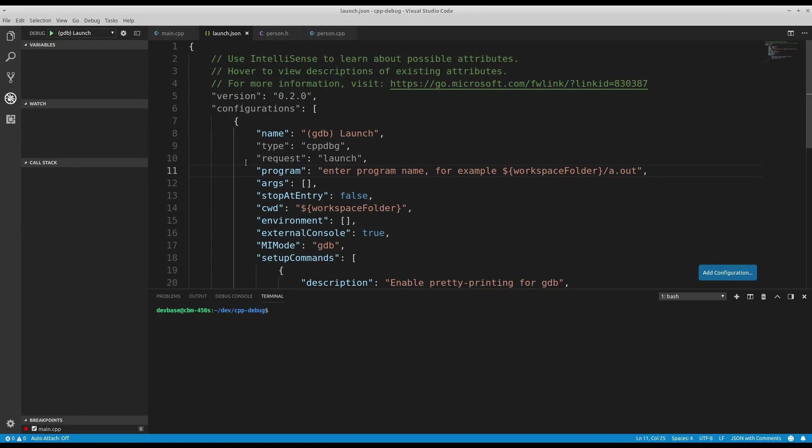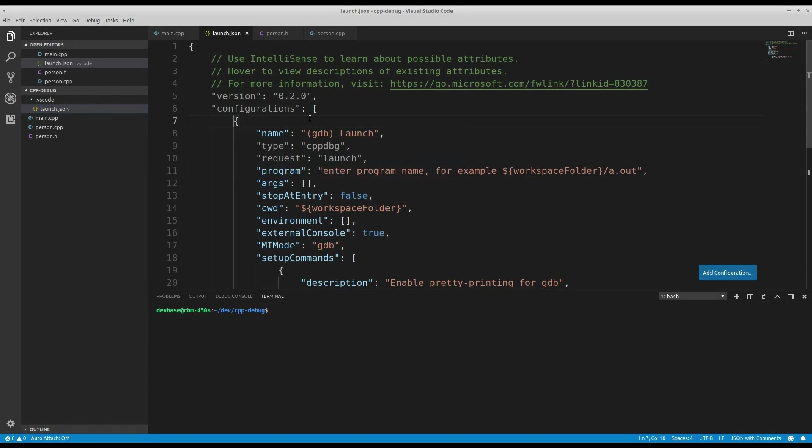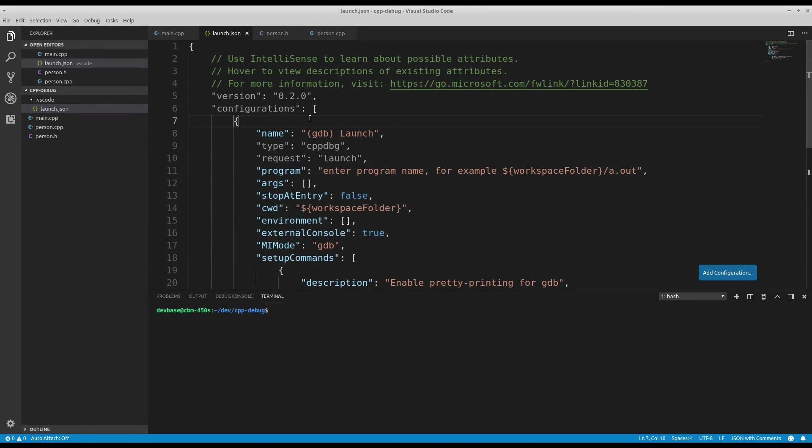And so, what I end up with is a JSON file. That's why I think it's really clever what they've done. If I actually go back to my project, you notice they've created a .vscode subdirectory. And there's a launch.json file in there.